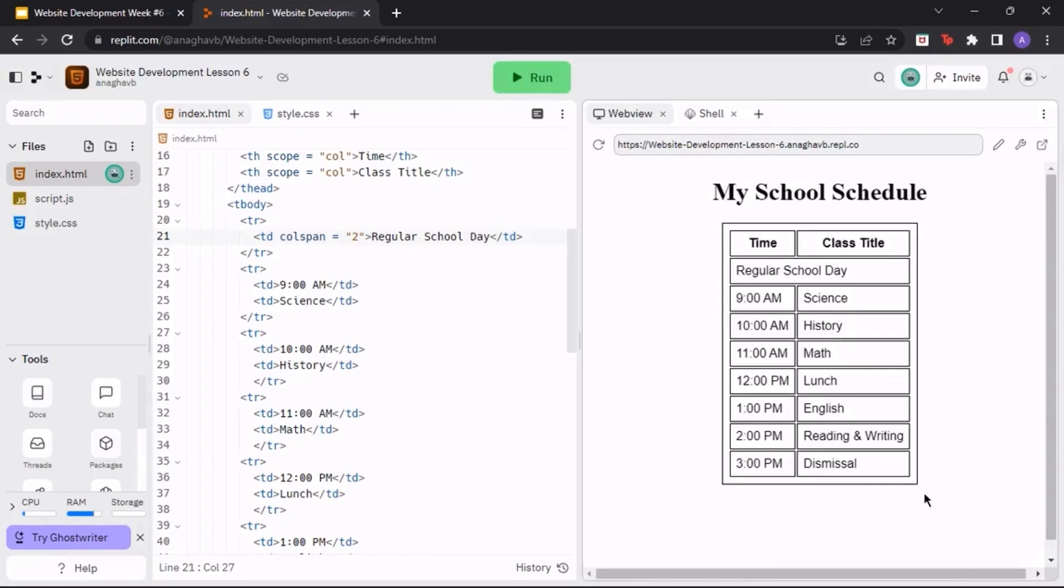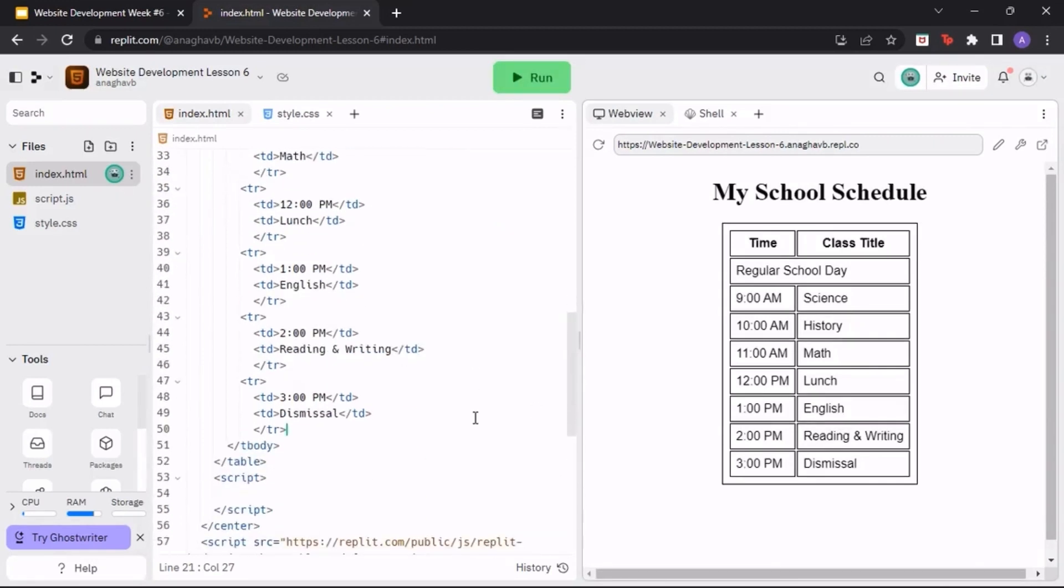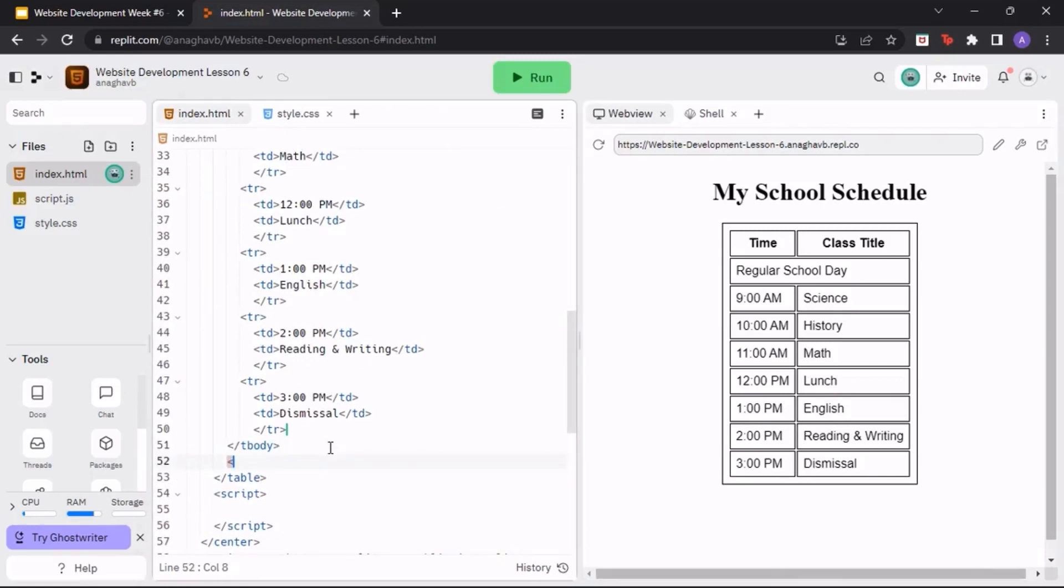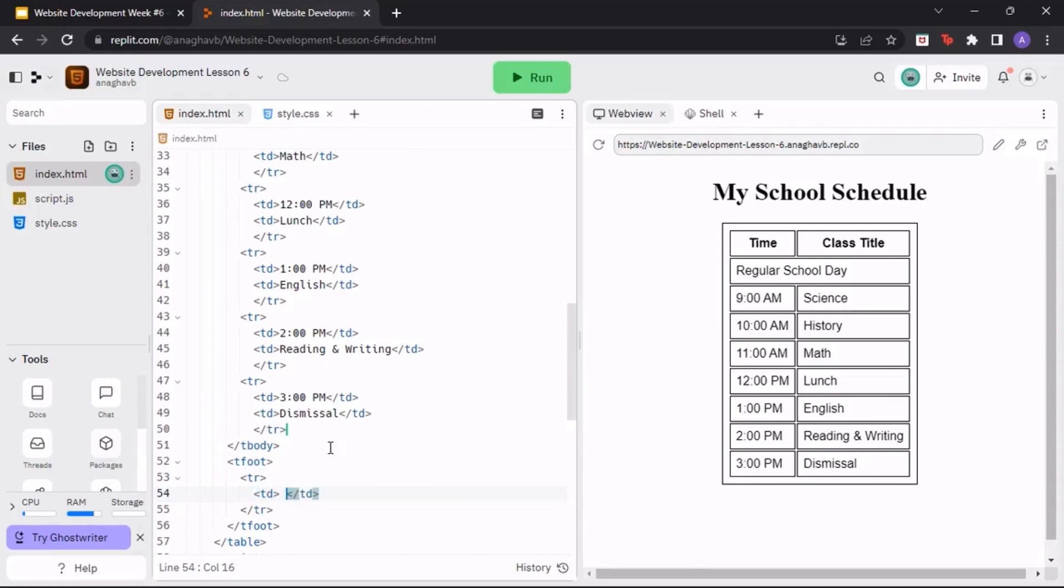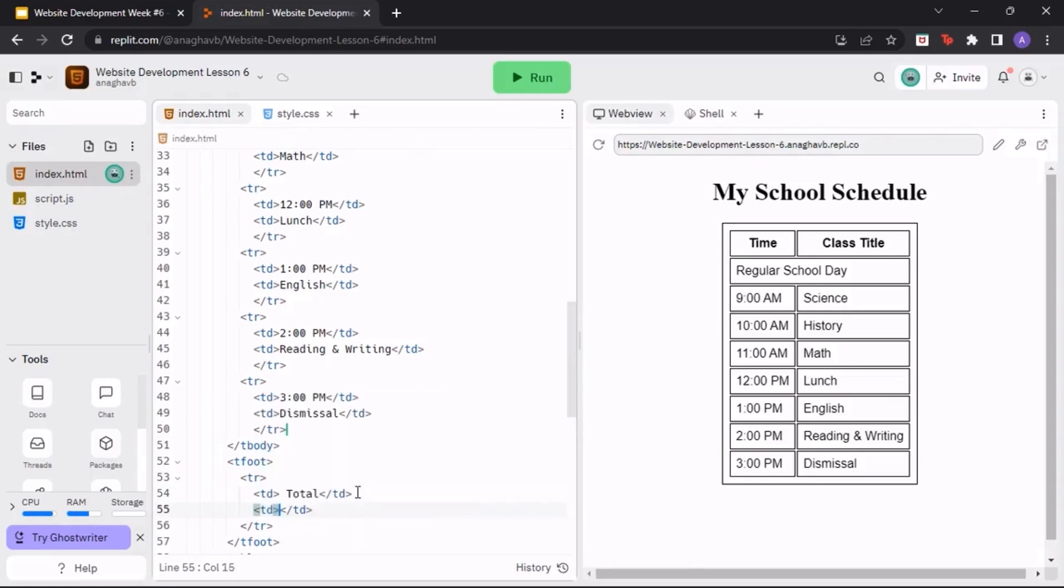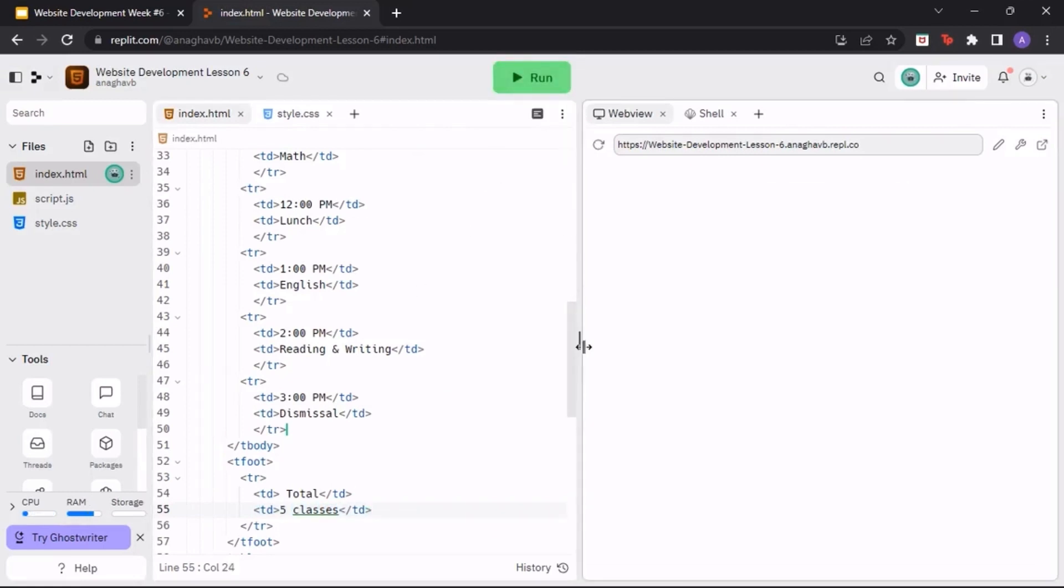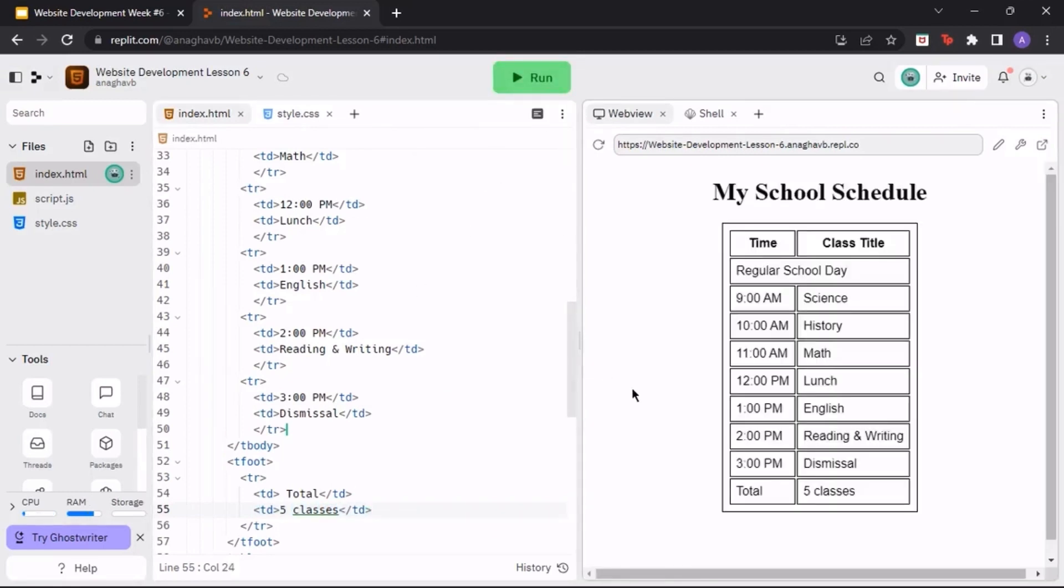To finish off our table, let's add some information to our footer. Create the tfoot tag and inside, add a table row. Next, use the td tag to fill in the cells with a total label and the amount of classes on your schedule. When we run the program, you should see the table footer show up at the bottom of your table.